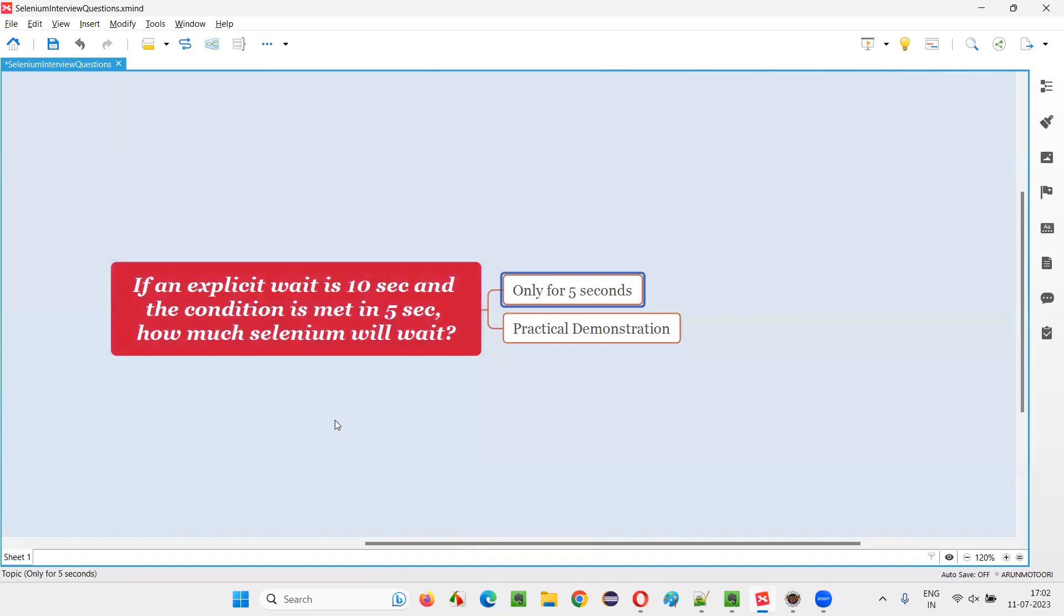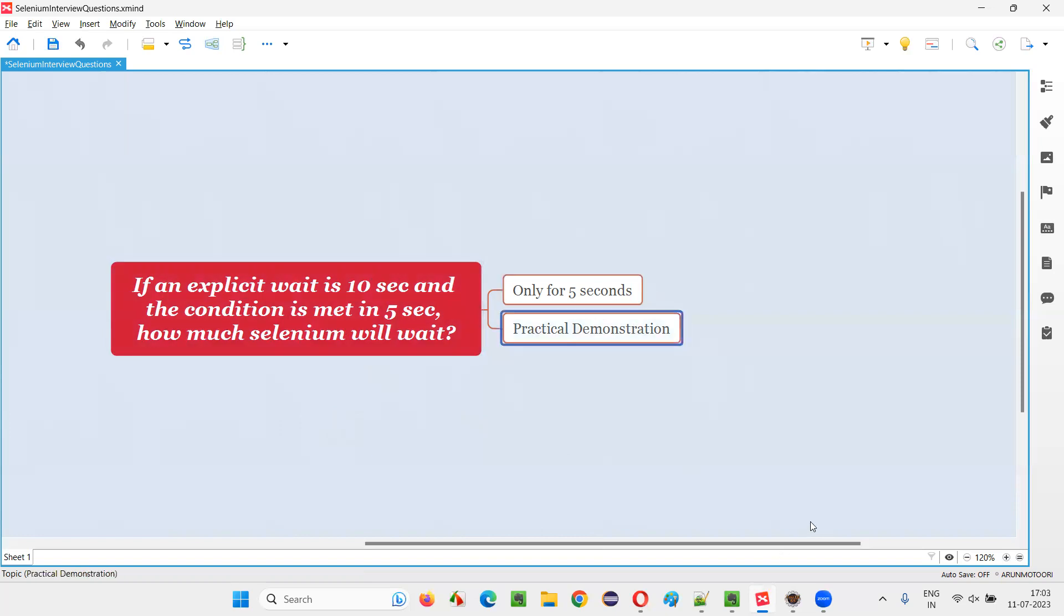If the element comes or condition is met, it will forget about the maximum time. It will do the operation. It will not wait for the entire event time or specified time. Let me practically demonstrate this for you.